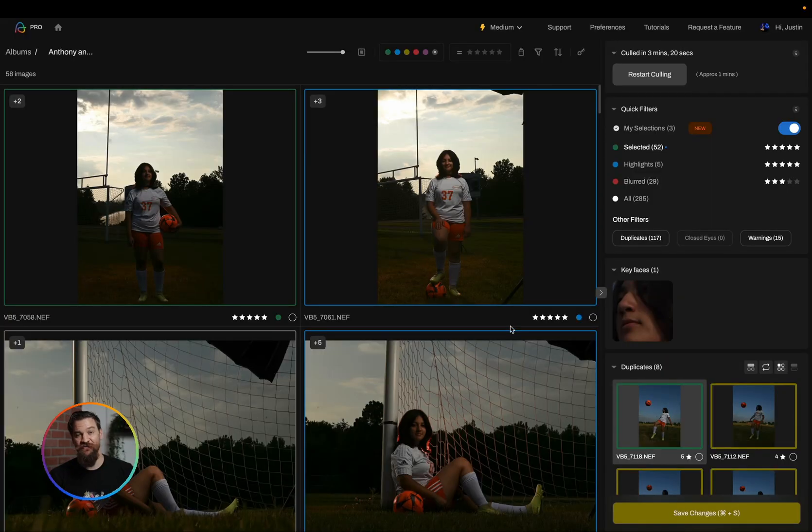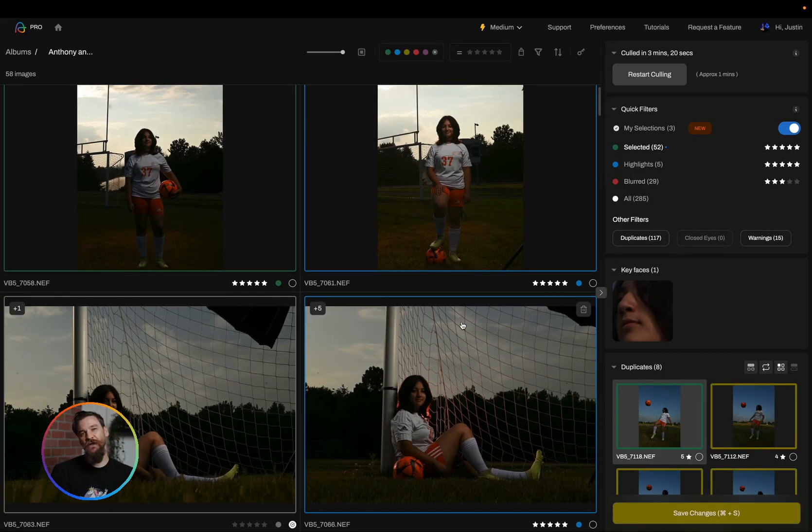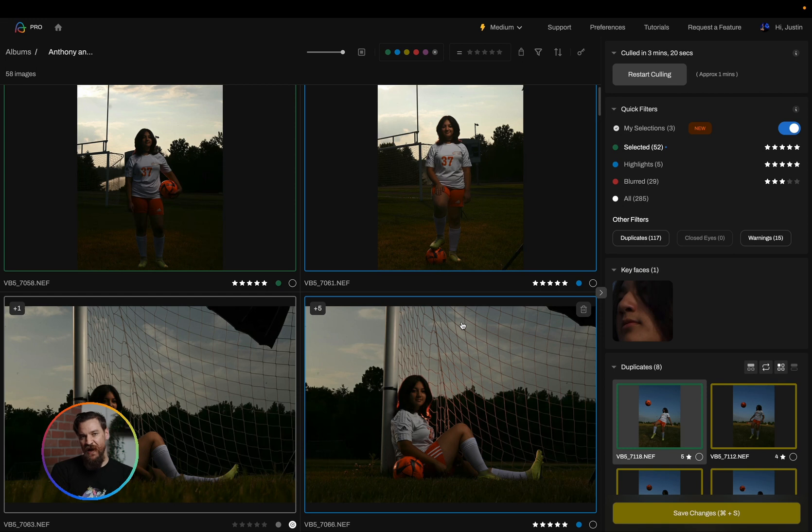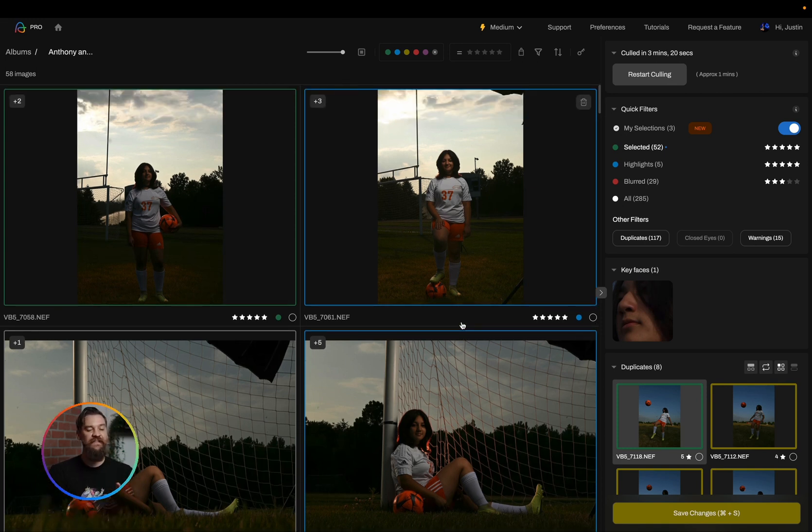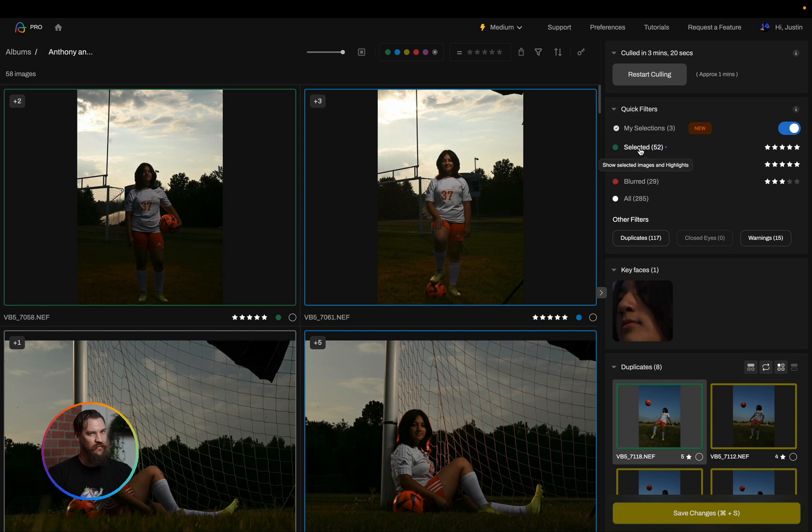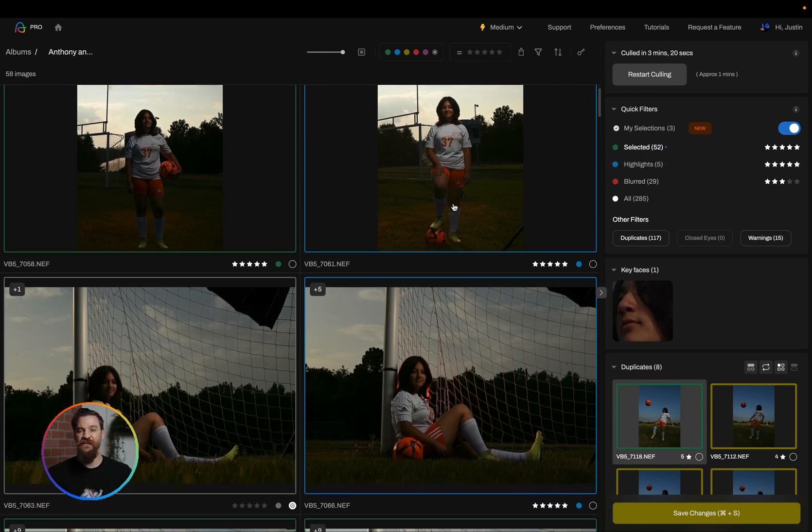I'm going to go over some simple ways to correct the AI's mistakes and then in turn Aftershoot will be learning from you over time. So to get started we're going to go over the cull out workflow. This means I've decided that Aftershoot selected 52 photos. I don't want the 52. I want to just fine tune that cull.